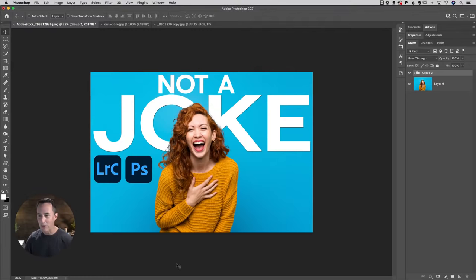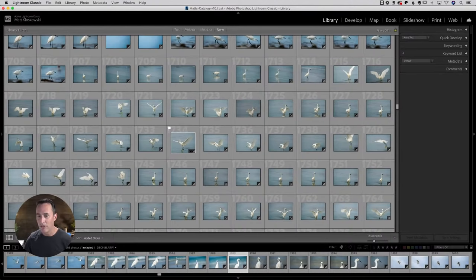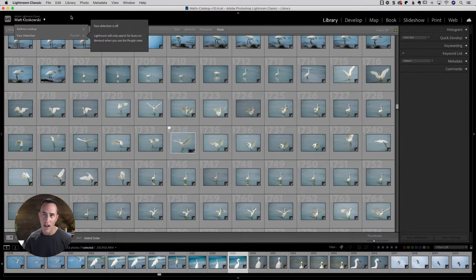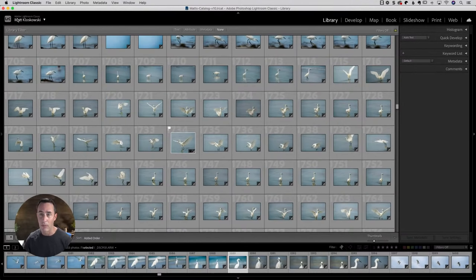Our first one is going to be inside of Lightroom. Lightroom has this thing up in the top left corner called the identity plate, and a lot of people don't know that you can actually go in there and change the graphic that's up there. If you click on it, you can see there are a couple of options, including face detection — I pause it because I don't really do any portrait work.